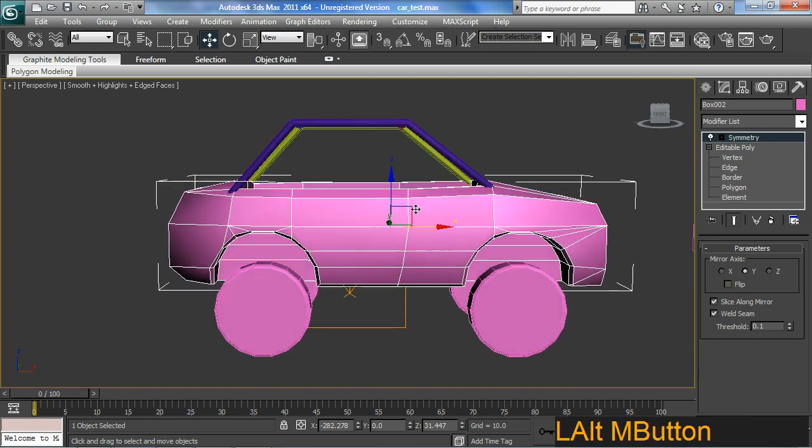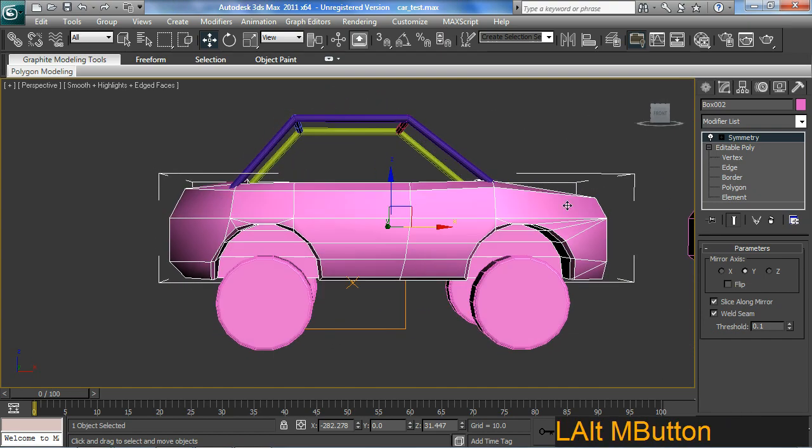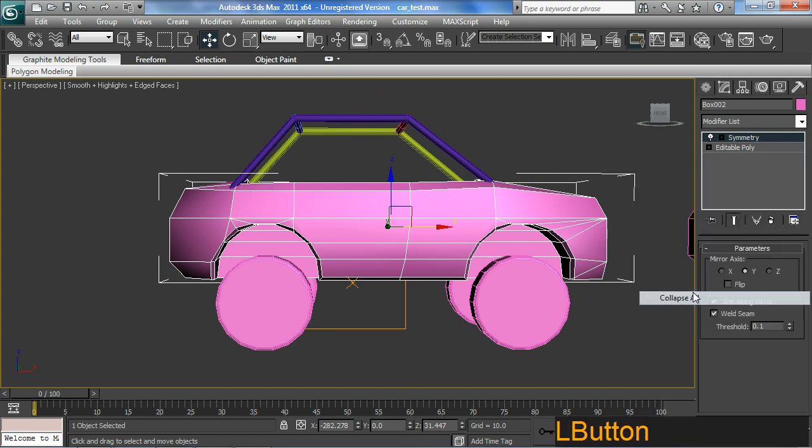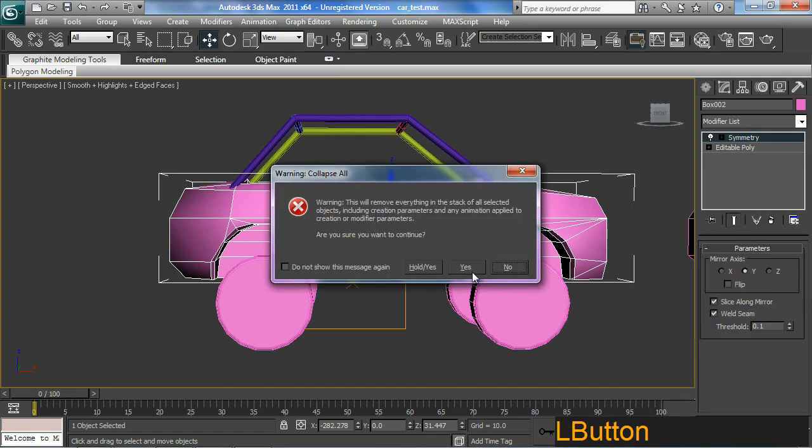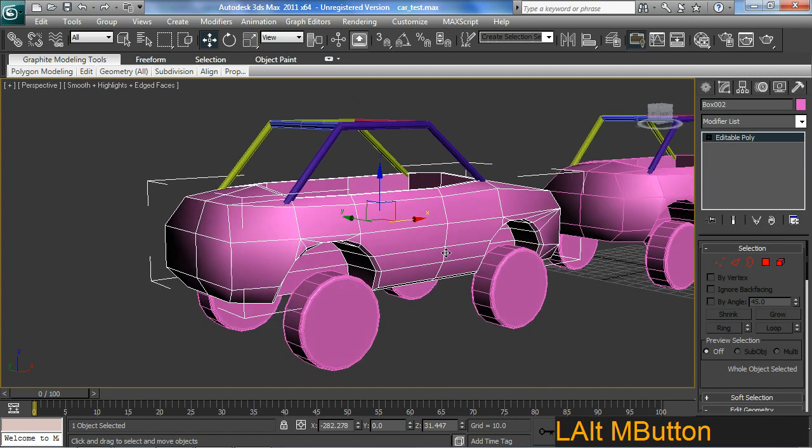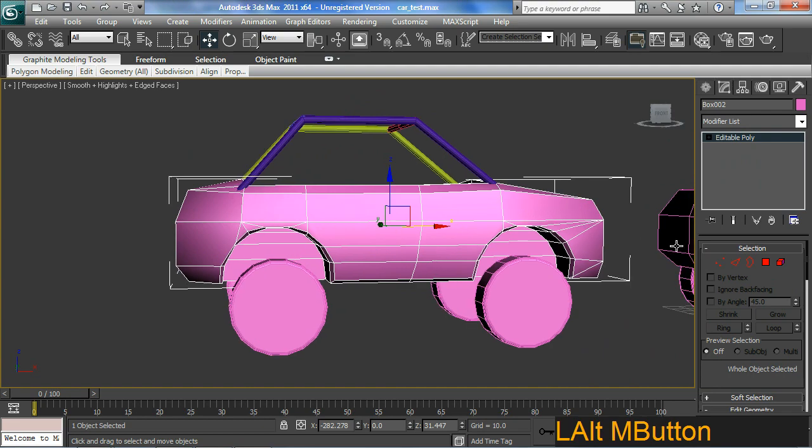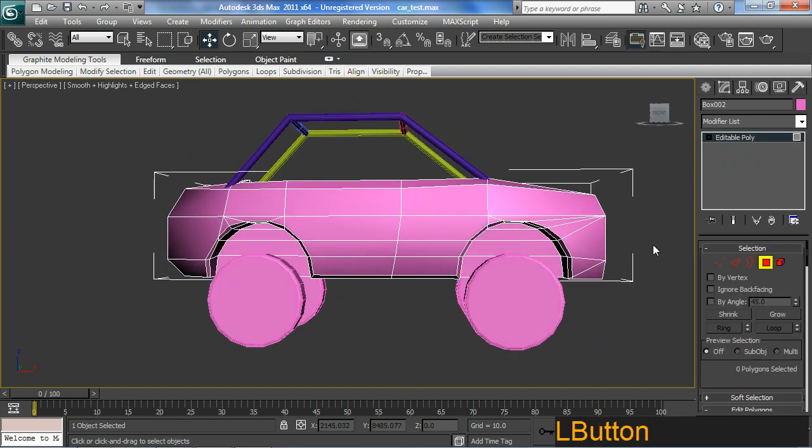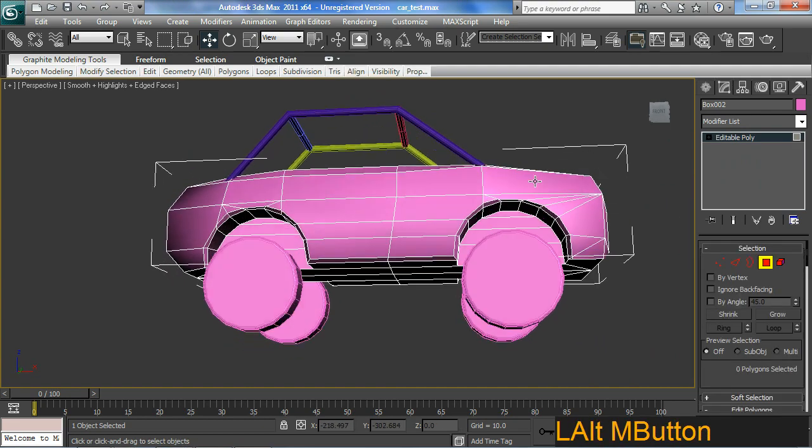Alright. So just trying to get ourselves a fancy looking car. And it's proven to be painful. And I'm almost about to give up on the smoothing here. But we'll give it one more bash.